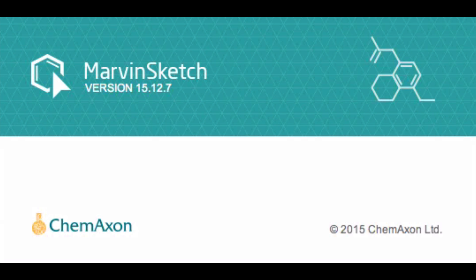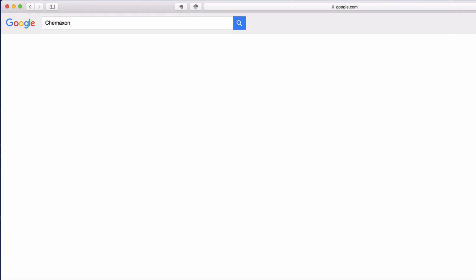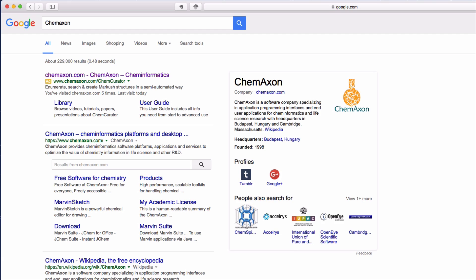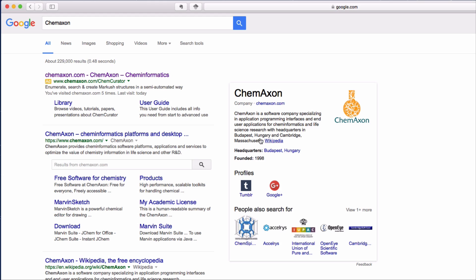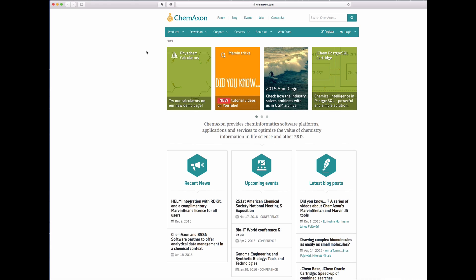MarvinSketch is a useful resource for discovering and investigating chemistry. It is freely available for academic purposes, but you will need to register on the ChemAxon website.